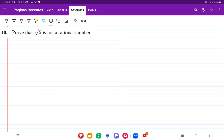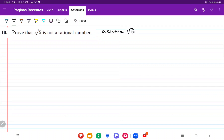So for number 10, we want to prove that the square root of 5 is not a rational number, and we're going to do this by contradiction. So we're going to assume that it is a rational number, and we're going to show that it leads to a contradiction. So we're going to say: assume root 5 is a rational number.